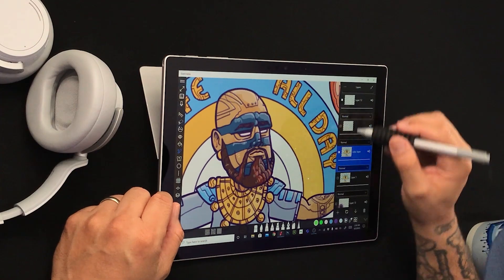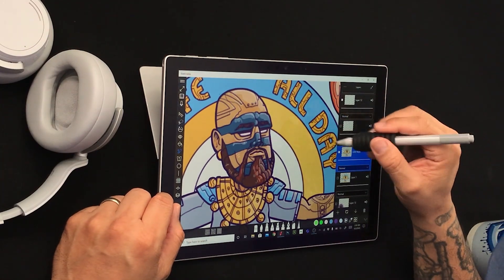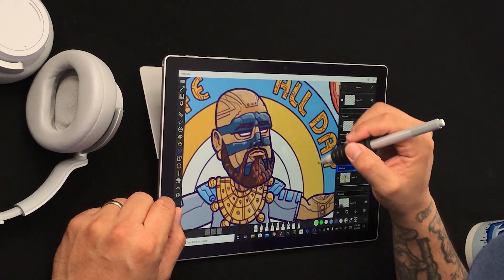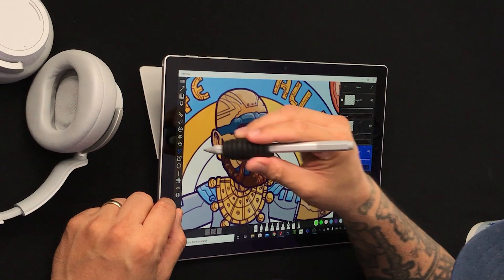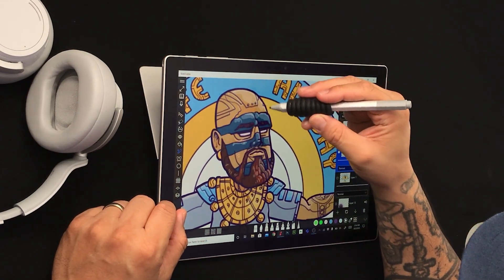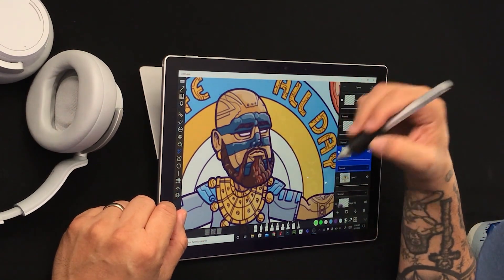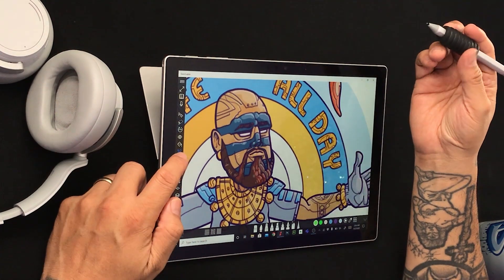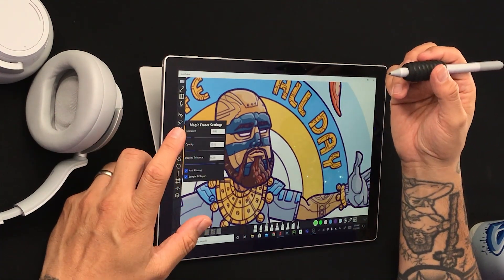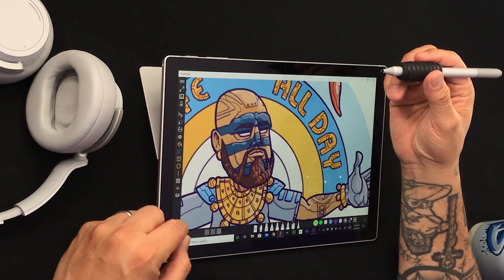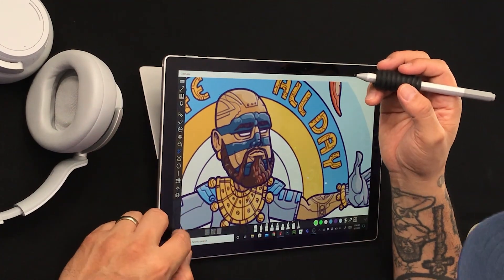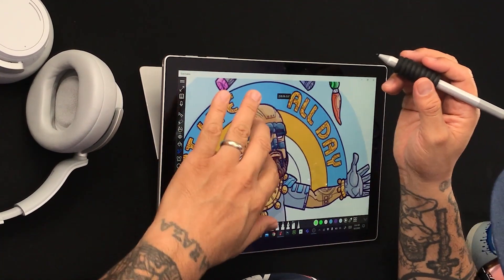The magic eraser is stopped because of the lines that are here, because it's using all the layers as a guide. What? Okay, that's cool. We're going to play with this. We're going to have some fun.